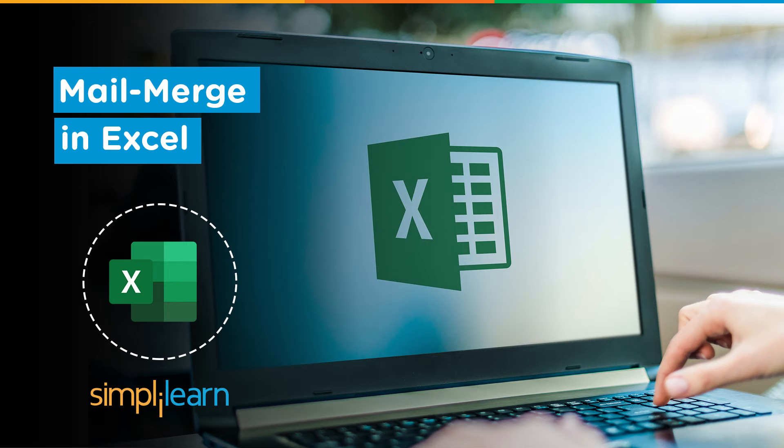Now first up, what exactly is Mail Merge? Mail Merge in Excel is a simple yet spectacular method to write similar emails to hundreds and thousands of recipients without a hassle or even a single error.